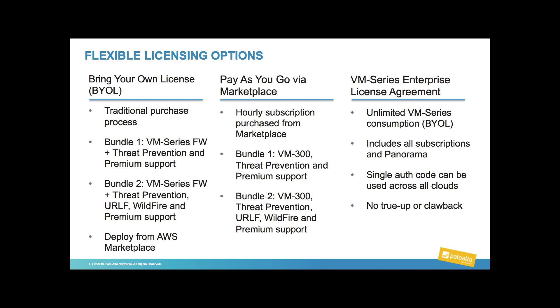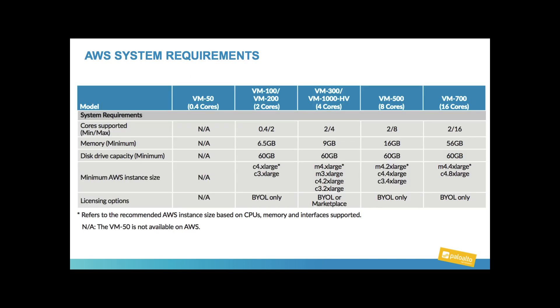For our larger customers, we do have an enterprise licensing agreement where the customer receives a single authorization code for reuse among all of their VM series. An added benefit is that this license model also includes virtual panorama. There is minimum and recommended sizing of your AWS instances based on license type. It's interesting to note that the VM 300 is also the pay-go size.